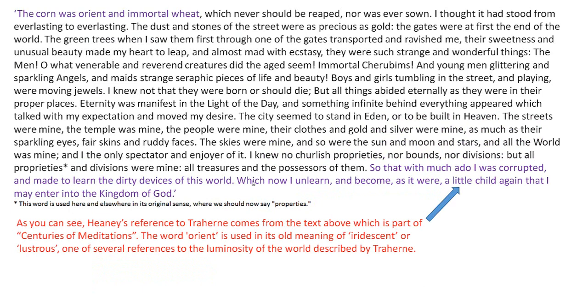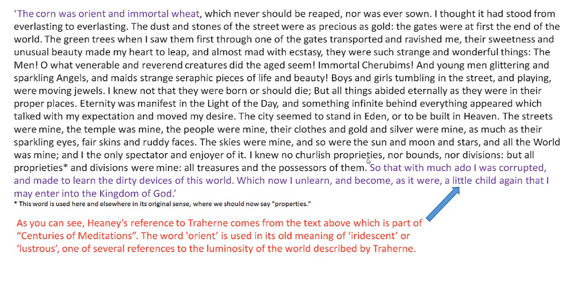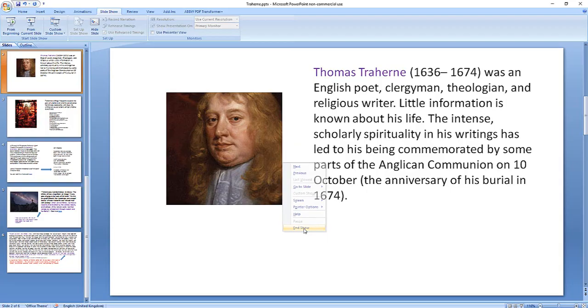And this is a larger piece from what's called Centuries of Meditations, Traherne's writing. And you could read it all, but basically that's the quotation, the corn was orient and immortal wheat. Now I've said down here, the word orient is used in its old meaning of iridescent or lustrous, one of the several references to luminosity of the world described by Traherne. So he often describes light. Light is extremely important, as you'd expect. So, and that's the whole quotation. And then it's at the end, so that with much ado, I was corrupted and made to learn the dirty devices of this world, which now I unlearn, and become, as it were, a little child again, that I may enter into the kingdom of heaven. So that's his view of God, nature, etc.